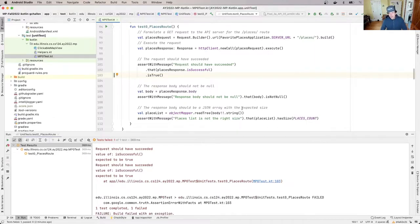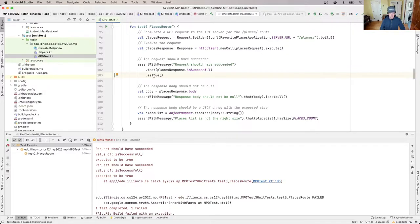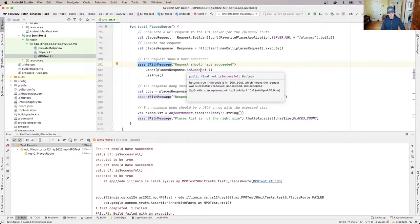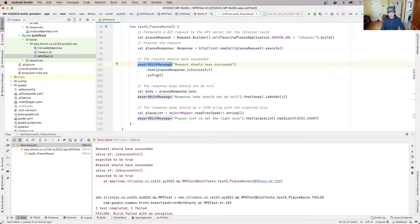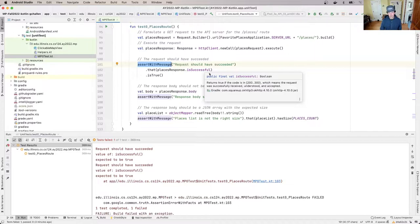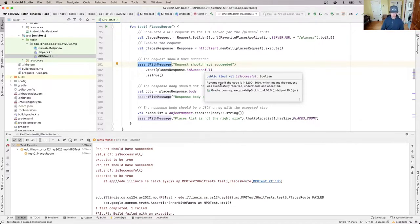So now I've got to think a little bit about what's happening here, read some of this, ask some questions. So essentially the thing that actually failed was this assertion, and this assertion is that the value of places response.isSuccessful was supposed to be true. If I hover over isSuccessful, what am I learning about this? So this says returns true if the code is in this range from 200 to 300, which means the request was successfully received, understood, and accepted. This is an HTTP protocol code that indicates a successful reply from the server.